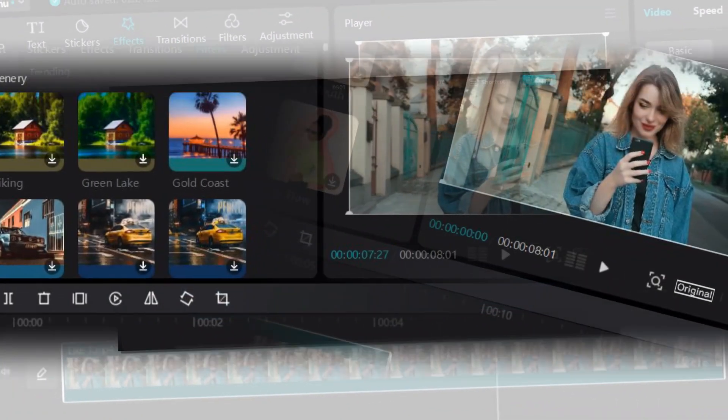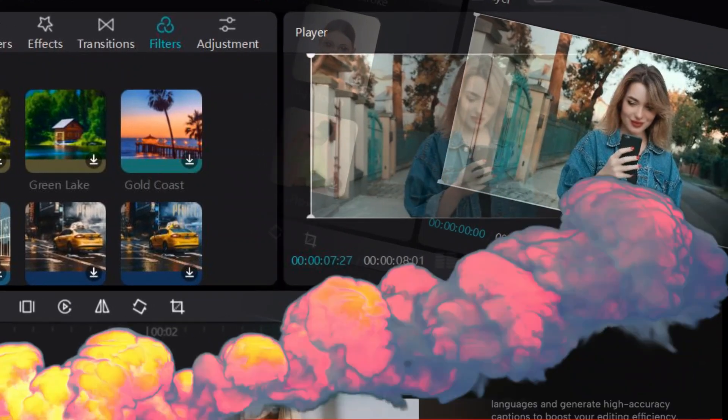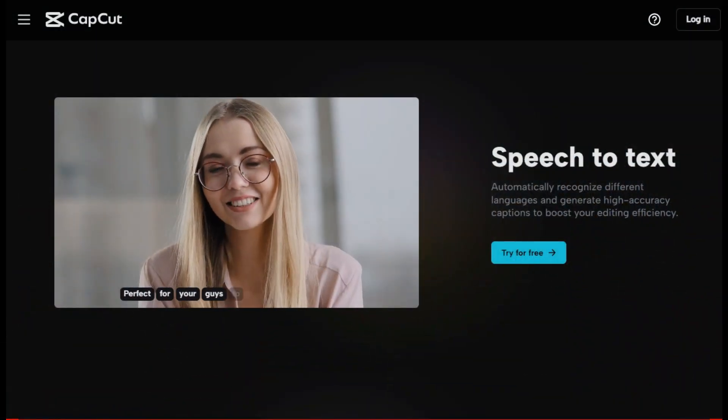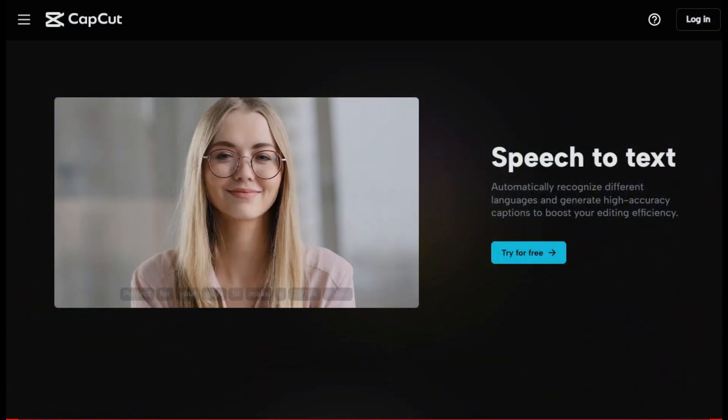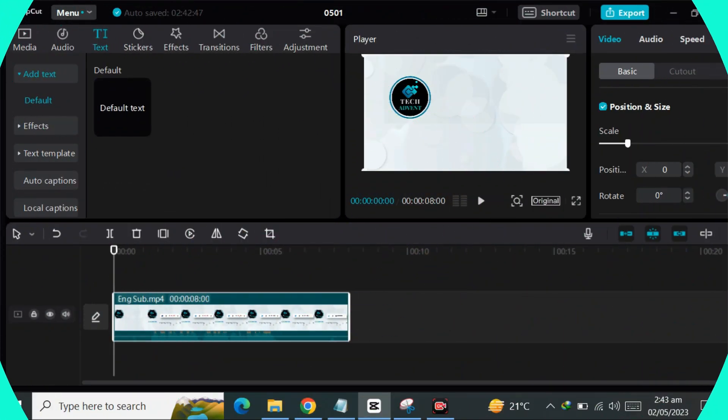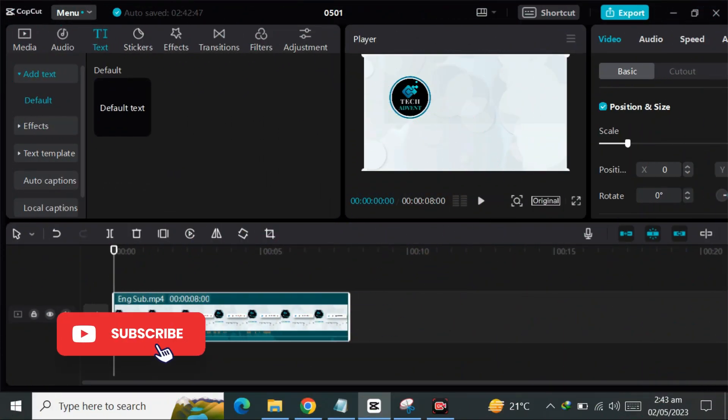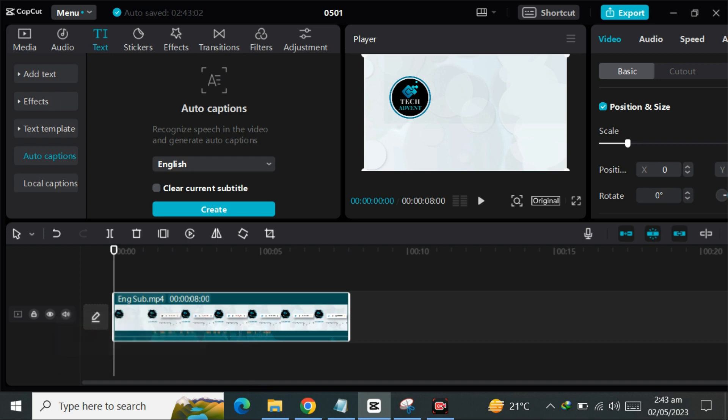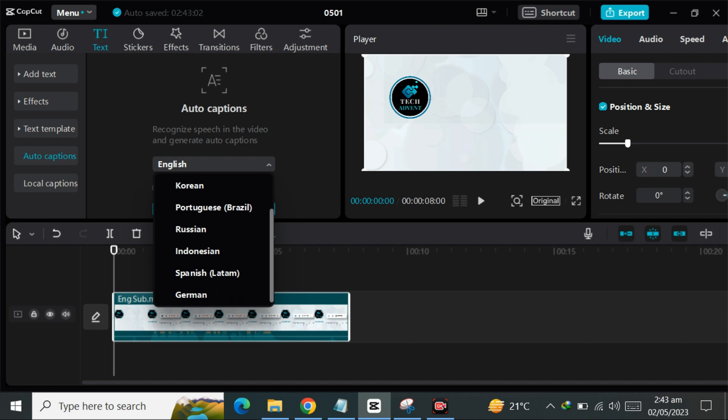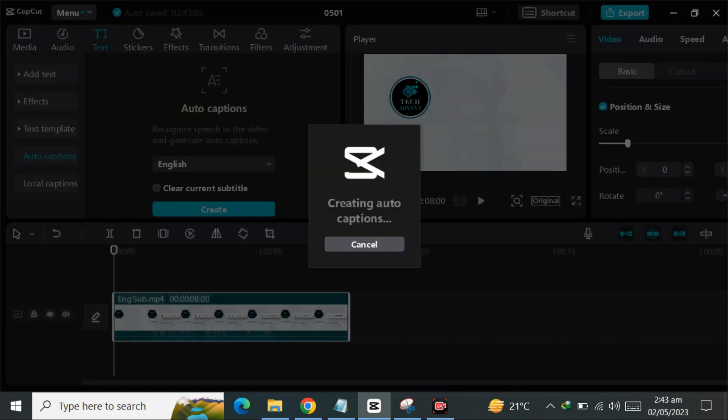Some salient features: Speech to text, powered by automatic speech recognition technology. CapCut recognizes different languages and generates high accuracy captions to boost your editing efficiency. It creates captions in seconds and translates the captions into your target language.